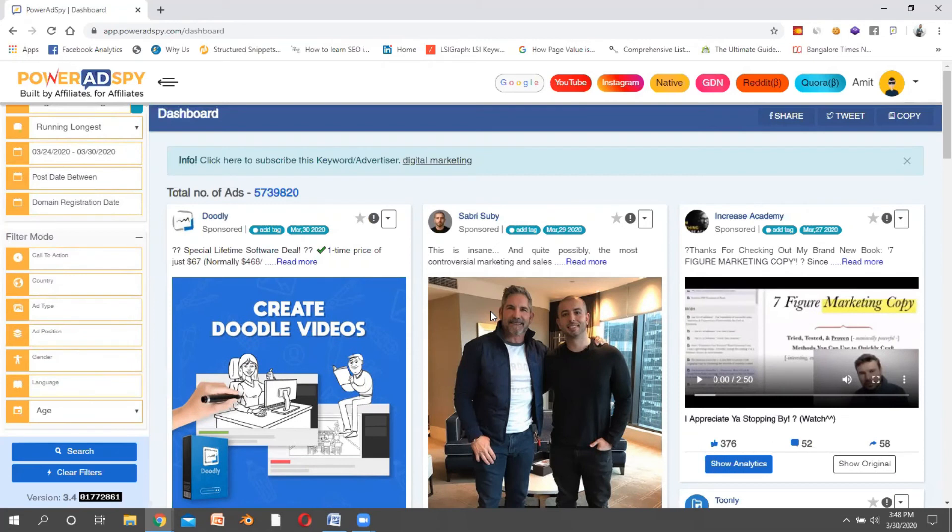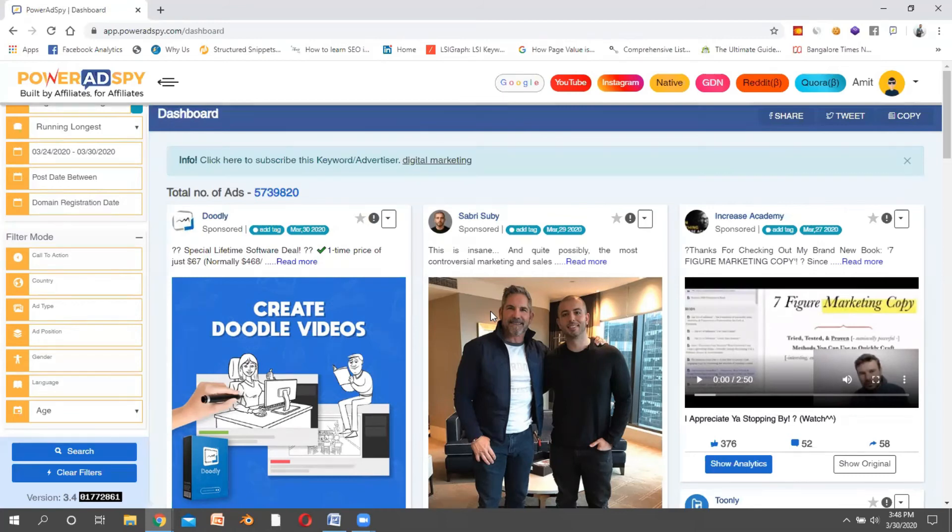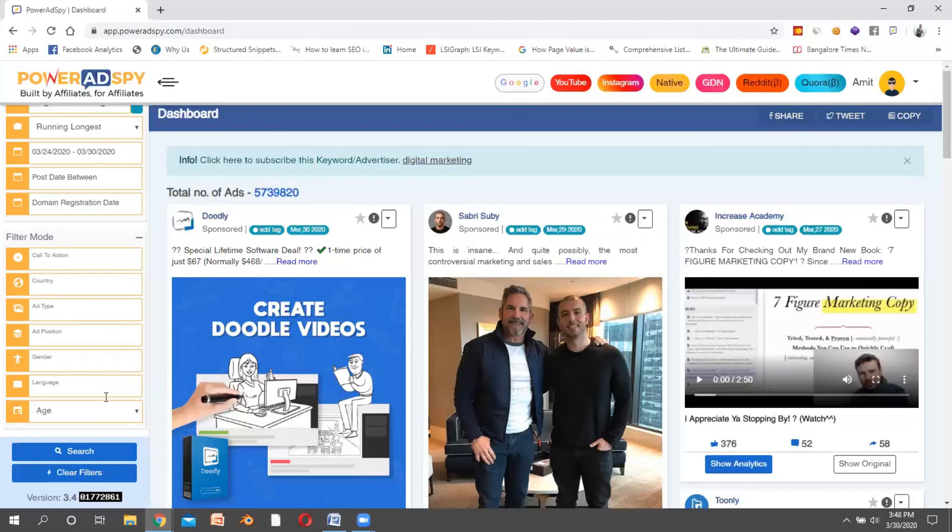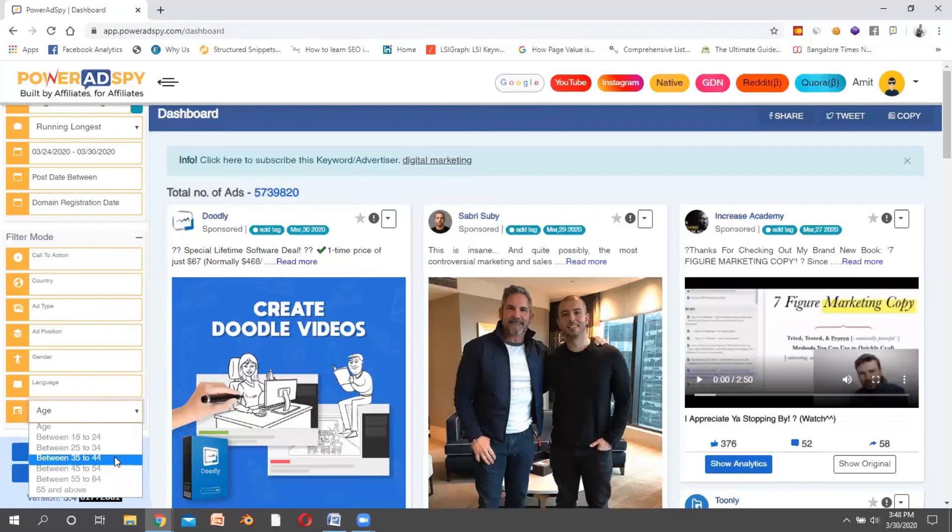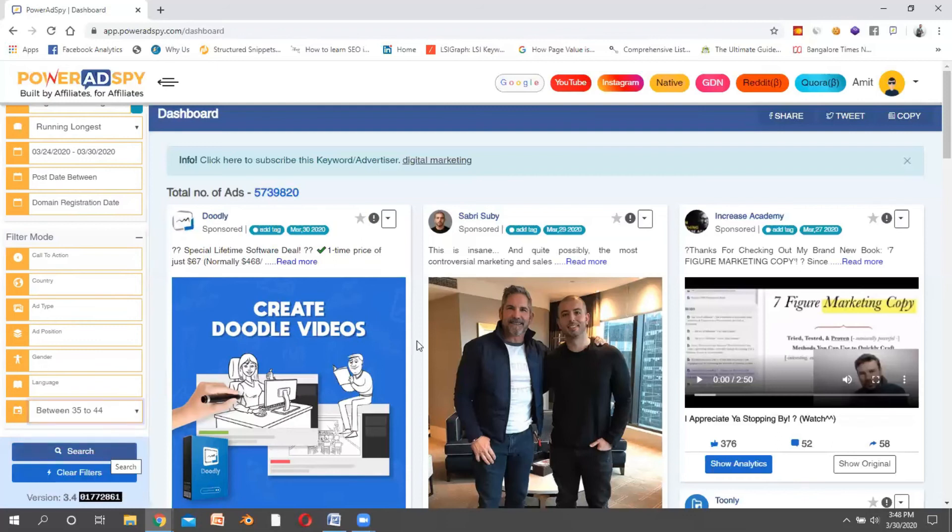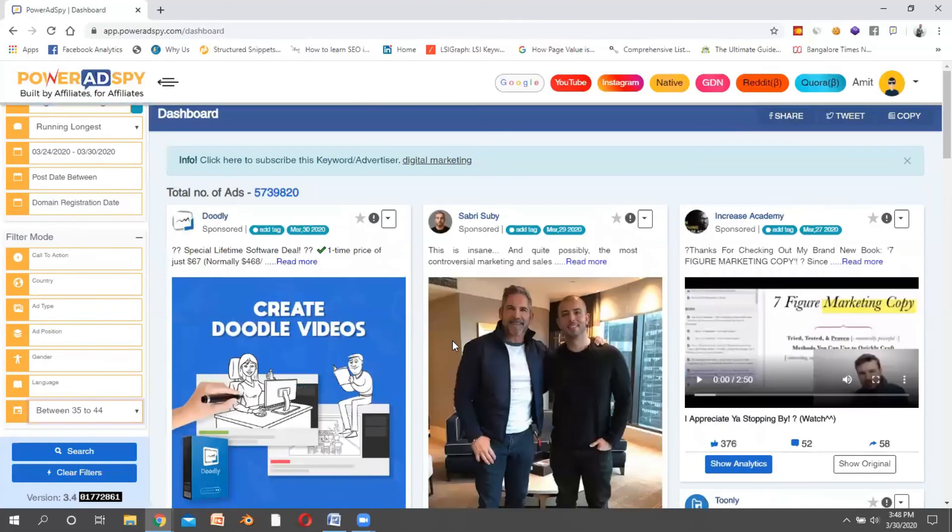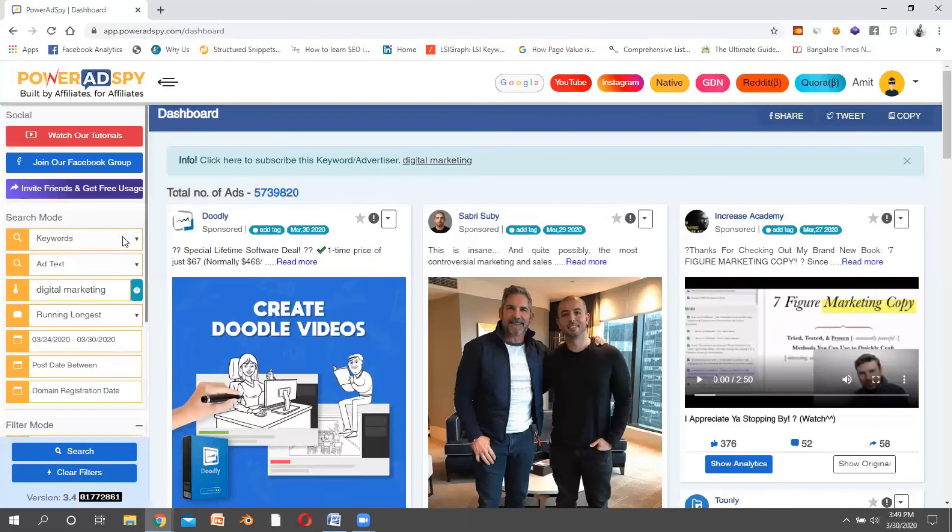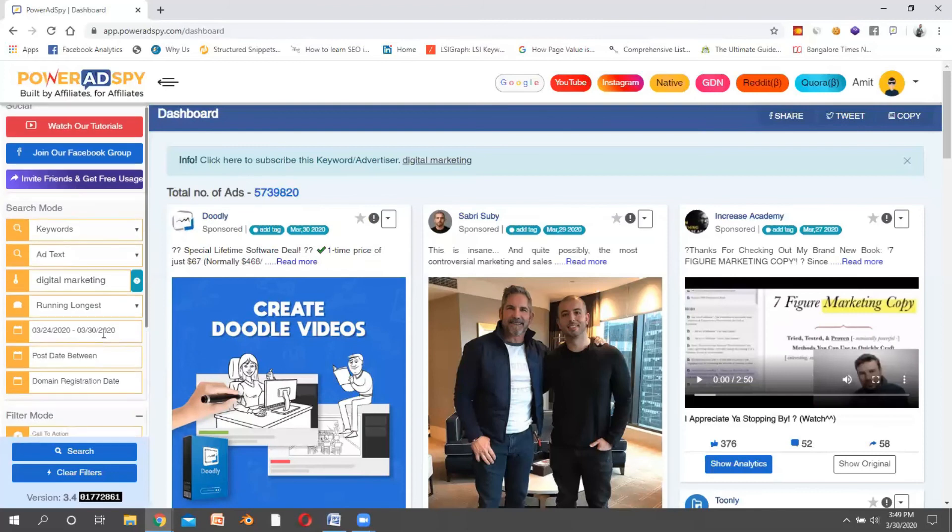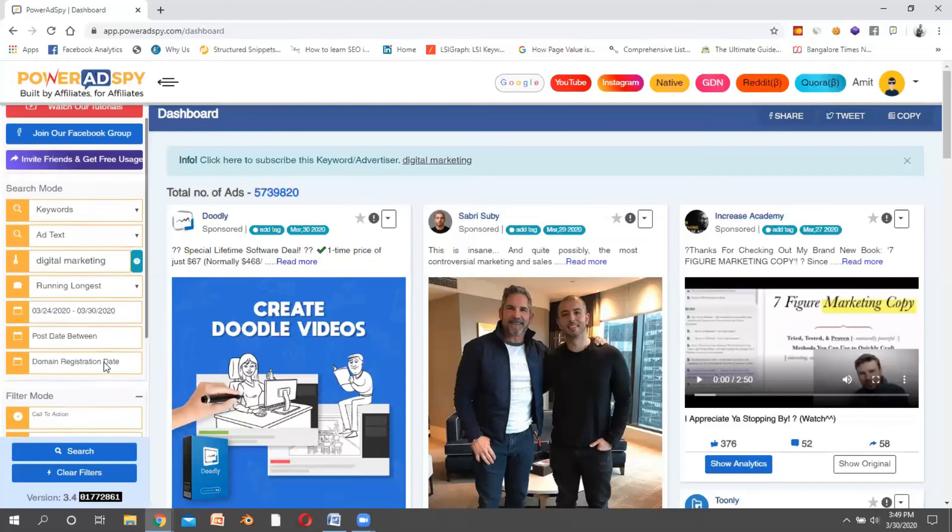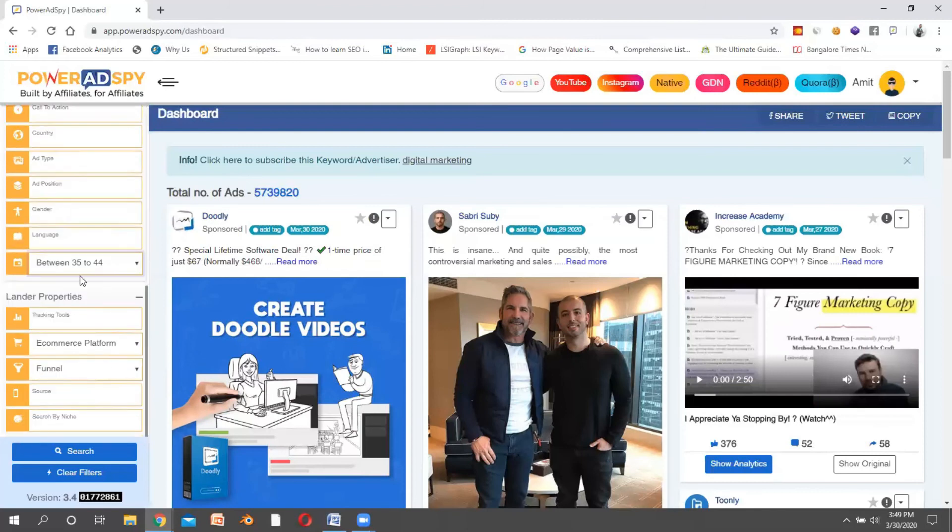If you are a Facebook advertisement agency or an advertisement agency with a lot of clients, this is the tool which can impress your clients because this is how you know what exact targeting your competitors are doing. Let's say if I have the age group of 35 to 44 and I click search, these many advertisements are showing with this filter.